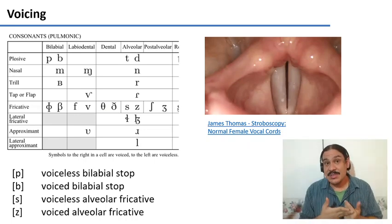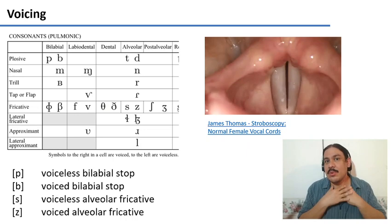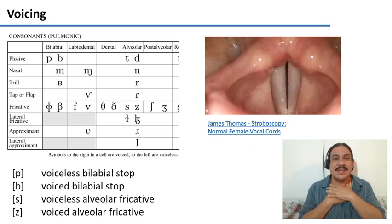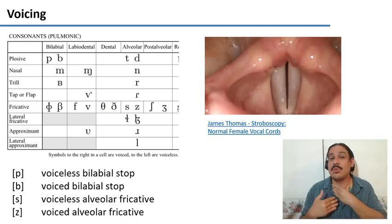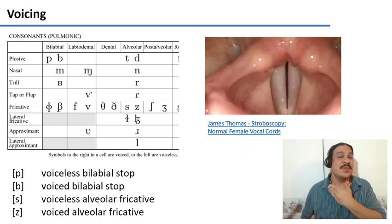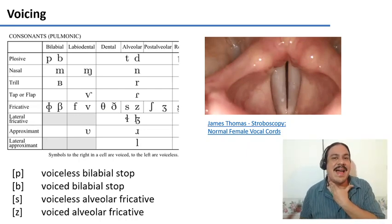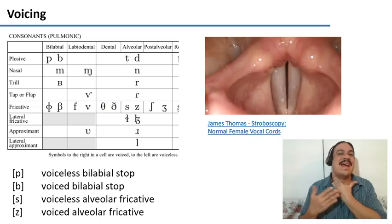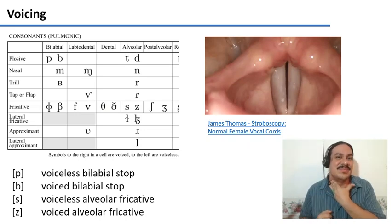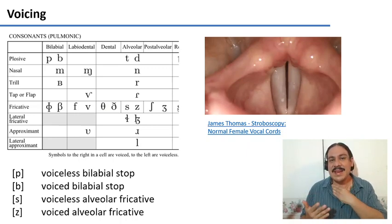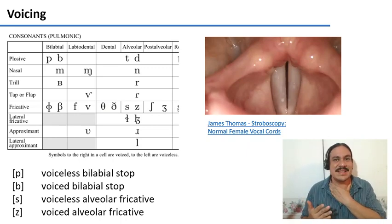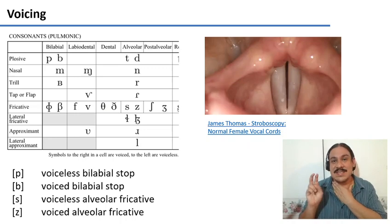There are many sounds where the vocal cords are vibrating. For example, all vowels in English have the vocal cords vibrating. Please put your hand on your throat and say something like 'ah' — you're going to feel some vibration on your throat. Those are your vocal cords. When a sound has the vocal cords on, we say that it's a voiced sound.